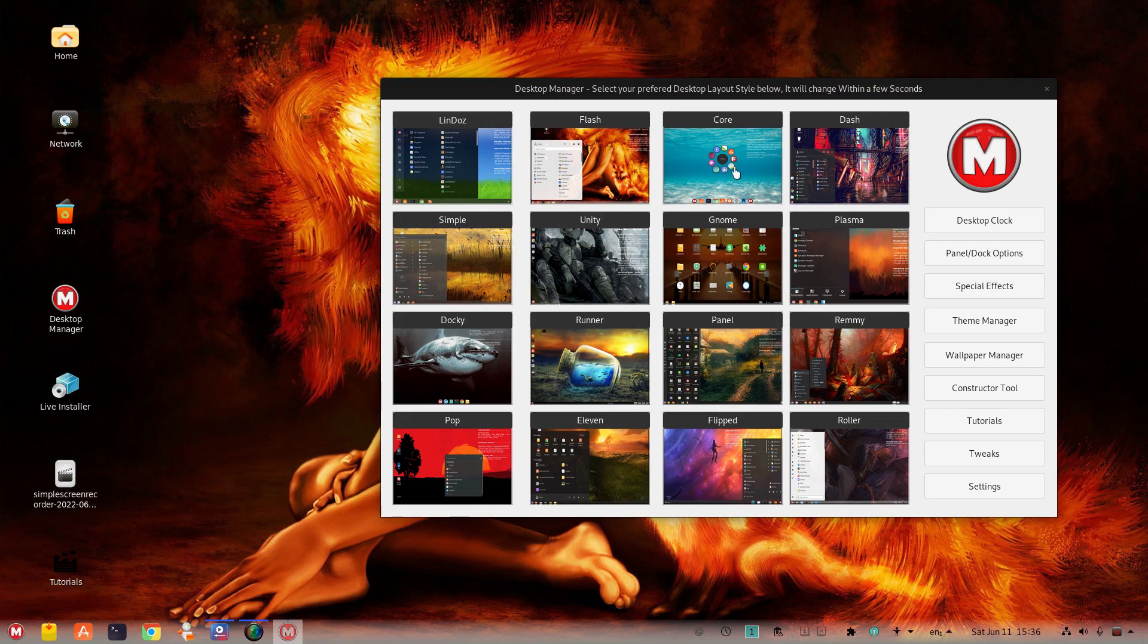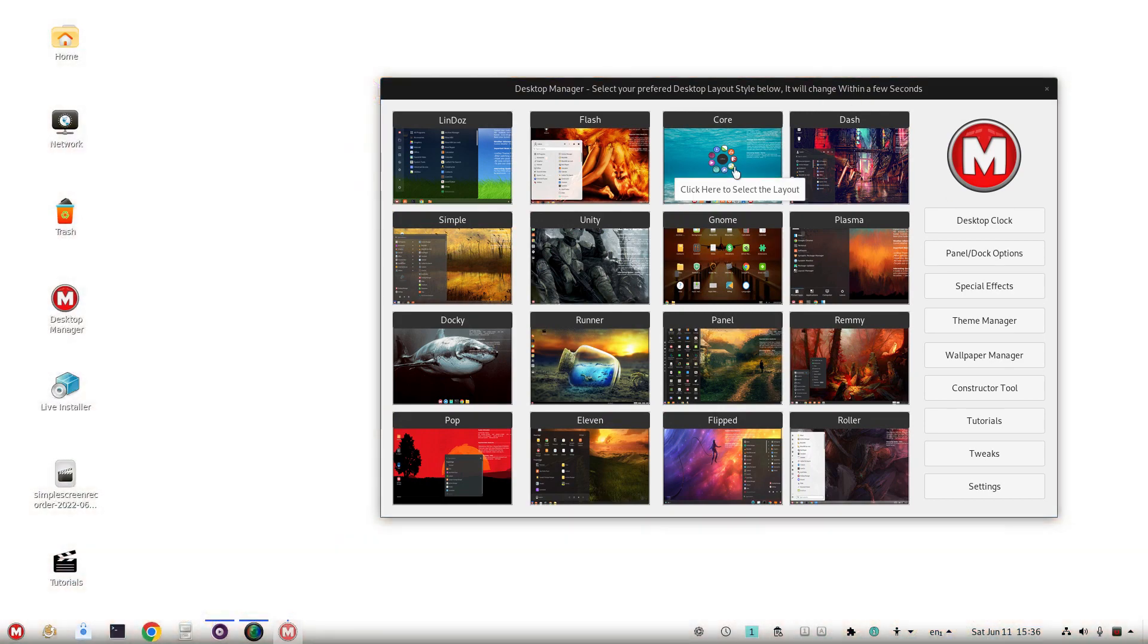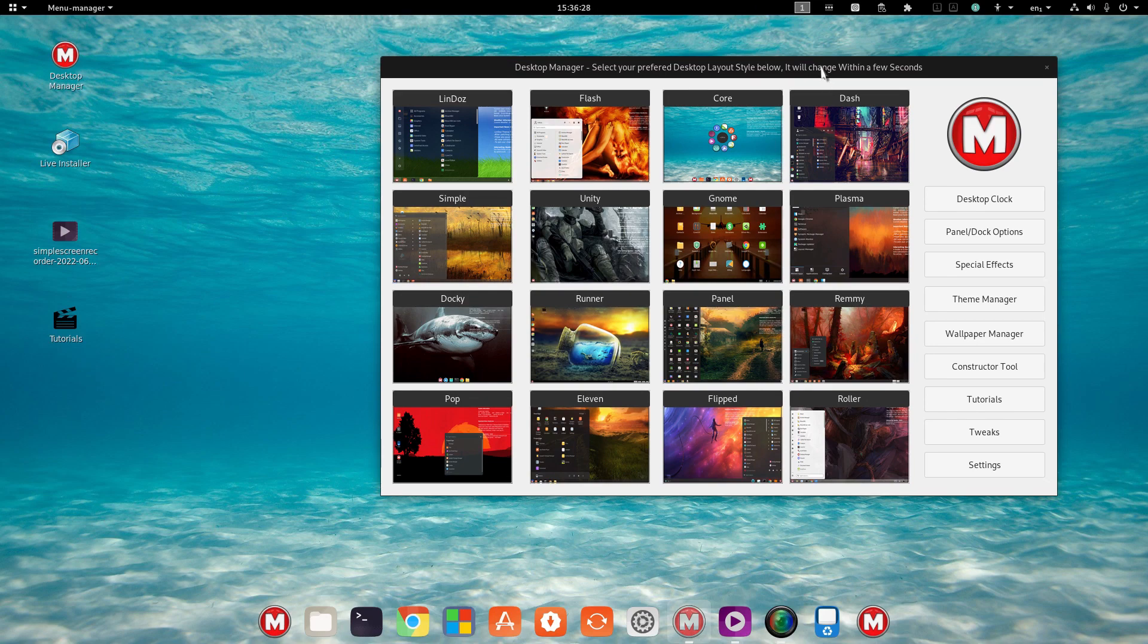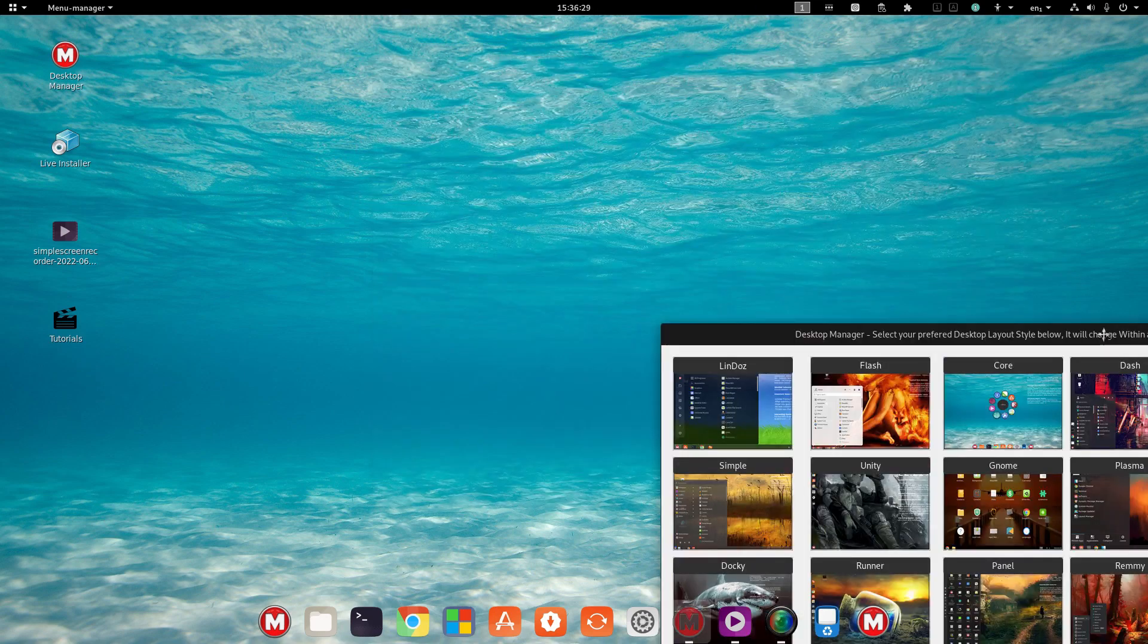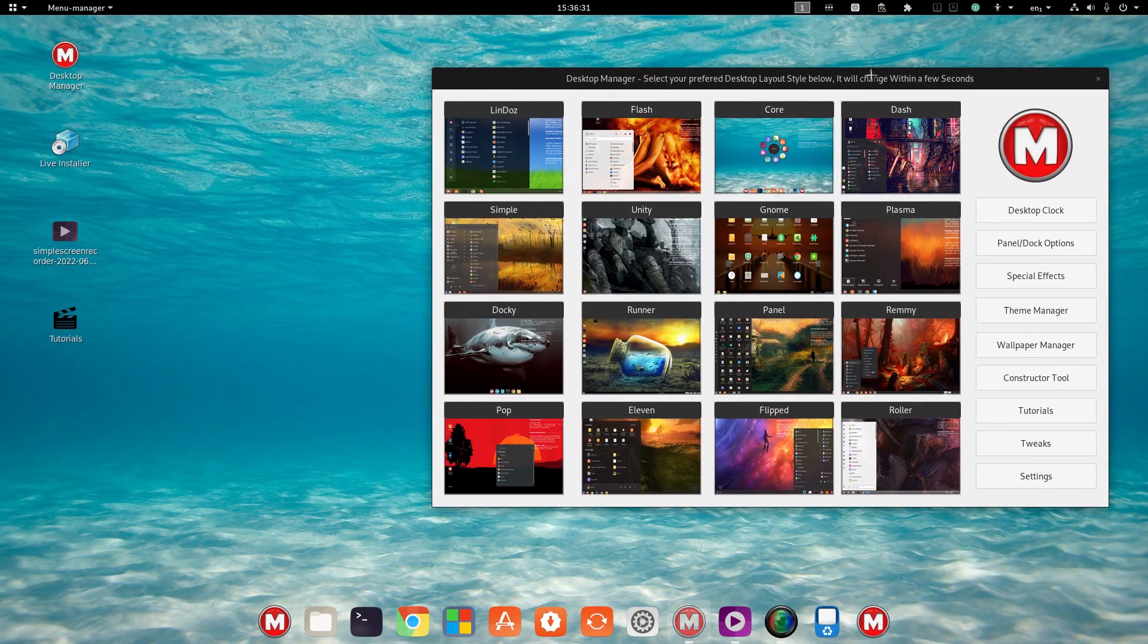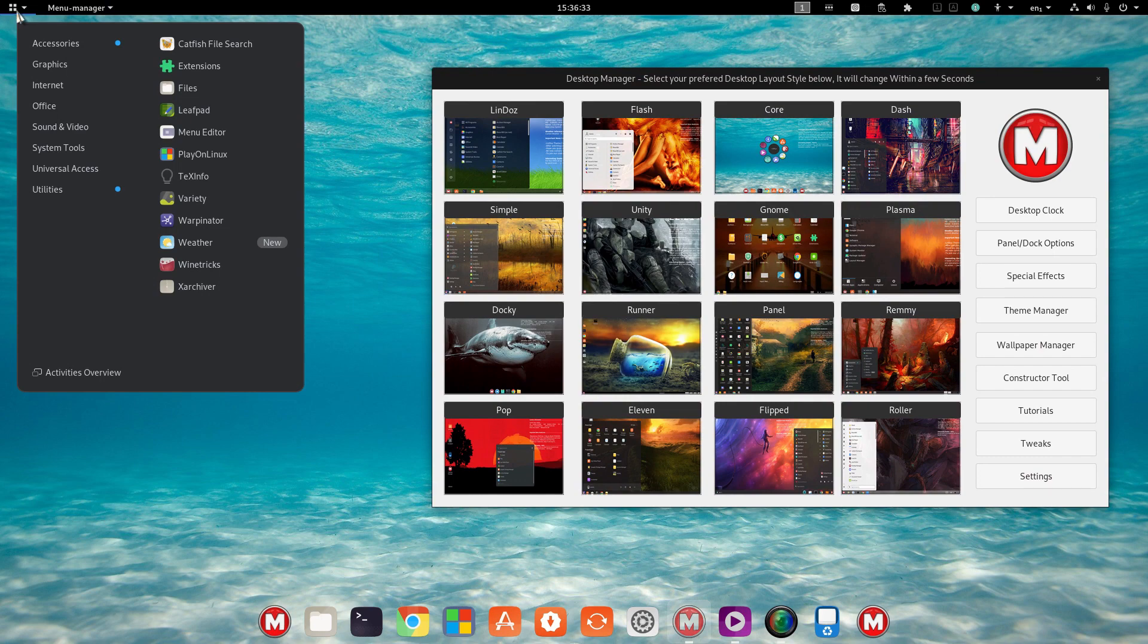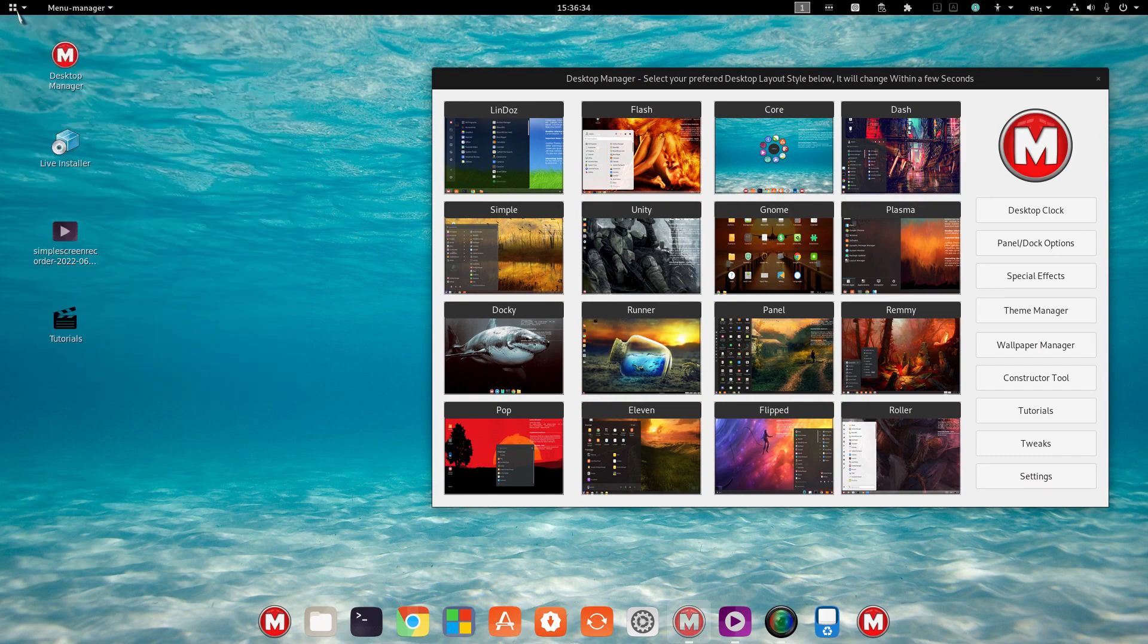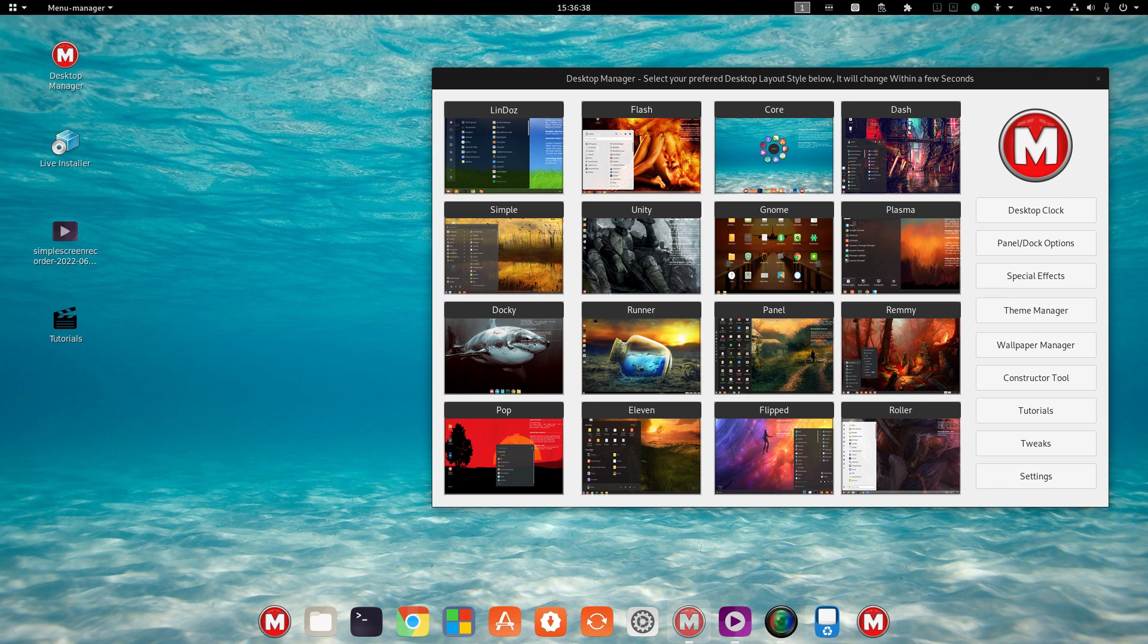All right, looks like we have start menu at the top, menu manager, shortcuts at the top, and a dock at the bottom. All right, next up is Dash.